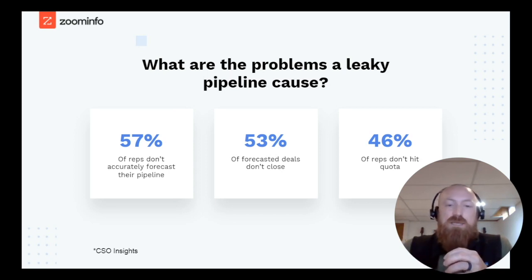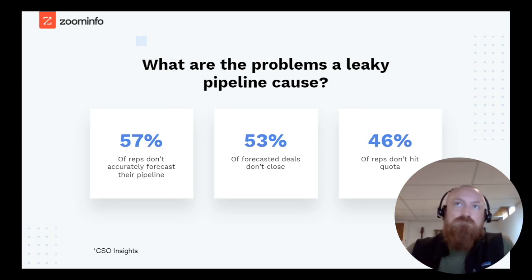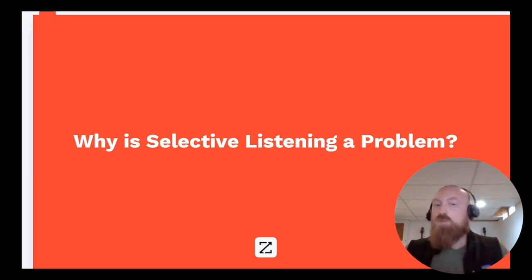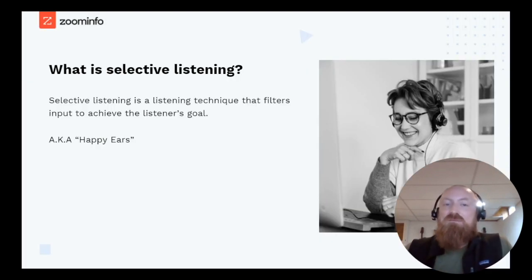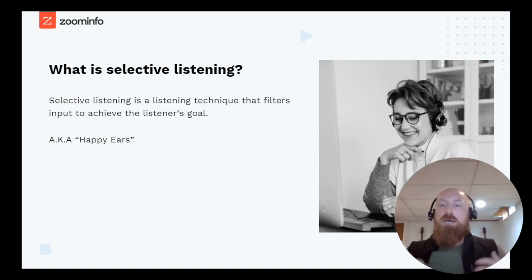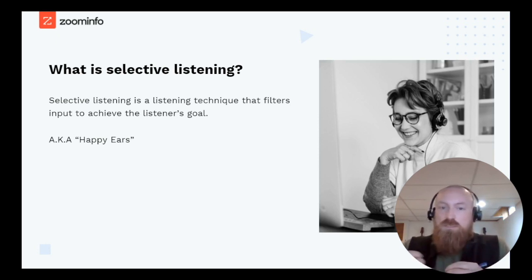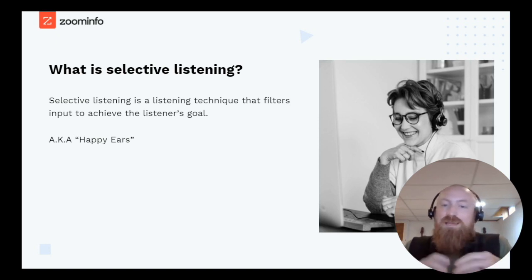It really starts with identifying the areas causing that leaky pipeline, the first of which is selective listening. So why is selective listening a problem? Selective listening is a listening technique that filters input to achieve the listener's goal. It happens to all of us — it's innate in what we do, and it's good for a lot of things. But from a sales perspective, it can become incredibly problematic. We call it 'happy ears.' When you're engaging as a salesperson using selective listening, you're solely focused on achieving your own goals instead of creating value and solving for the problem that led the prospect to you in the first place.